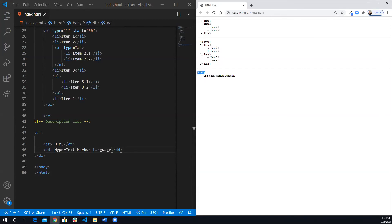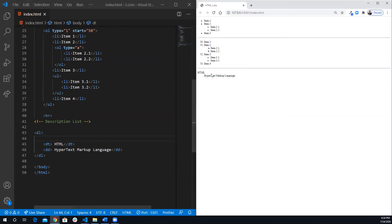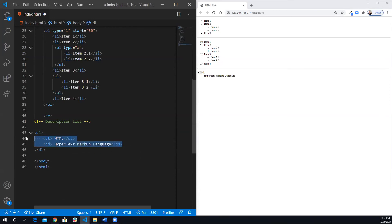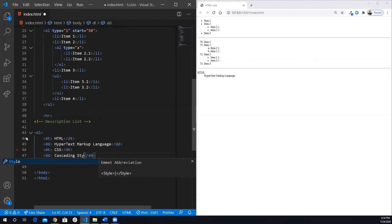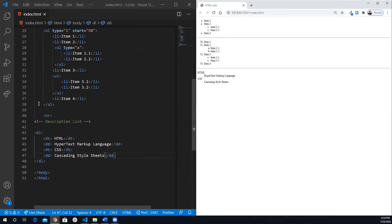It's not numbered or bulleted — it's just a term and its description. I can copy the pattern and add another entry: 'CSS' with the description data 'Cascading Style Sheets'. As you can see, you get the term and data displayed for each entry. That's it for today's video on HTML lists. In the next video we'll go over tables — I wanted to separate lists and tables because tables have many topics like colspan and rowspan. Hope you liked it — hit the like button and I'll see you next video.